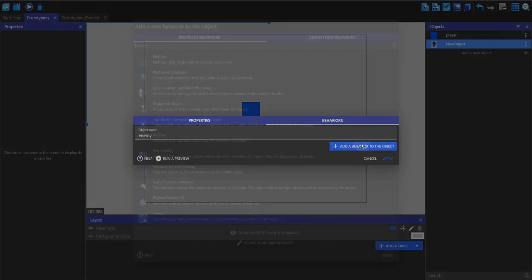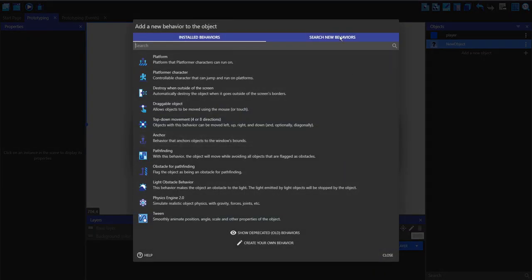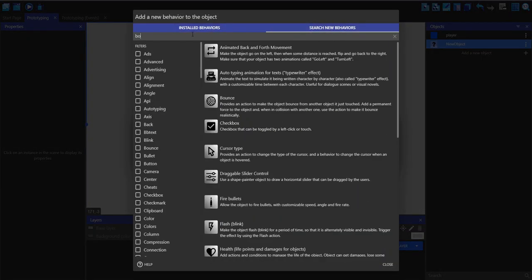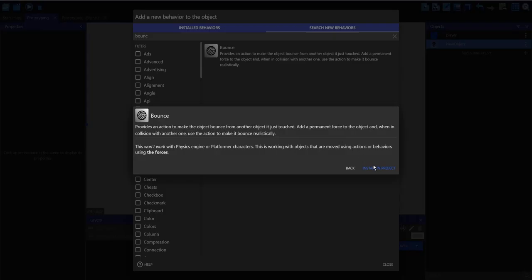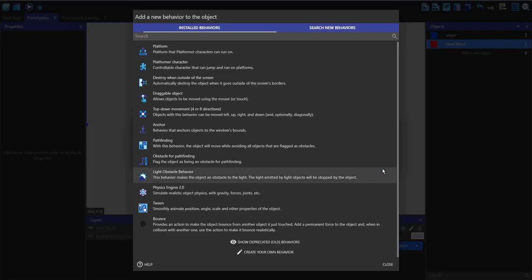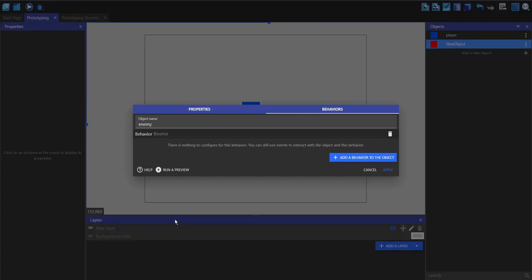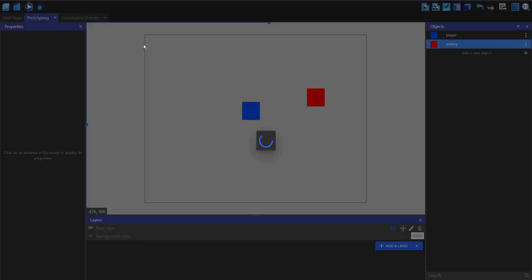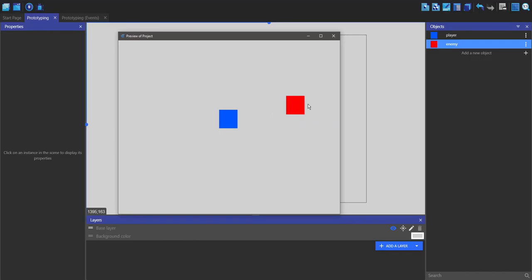In behaviors, I'm going to add a behavior and search for new behaviors. We're going to search for 'bounce' and then install in project. Now we want to add bounce to this sprite and click apply. We can drag the enemy into the scene, but if we play it, he currently does nothing. Let's fix this.